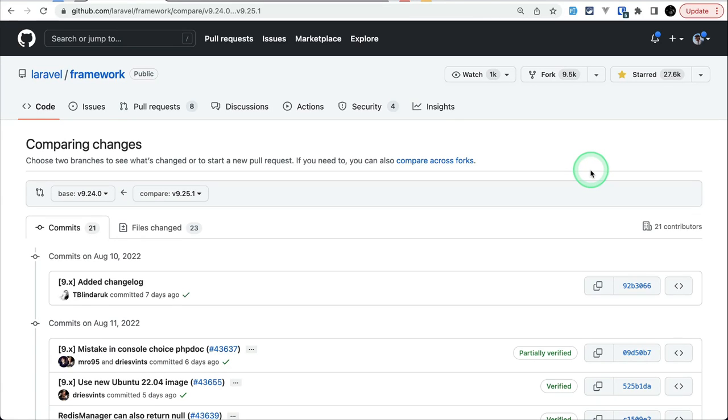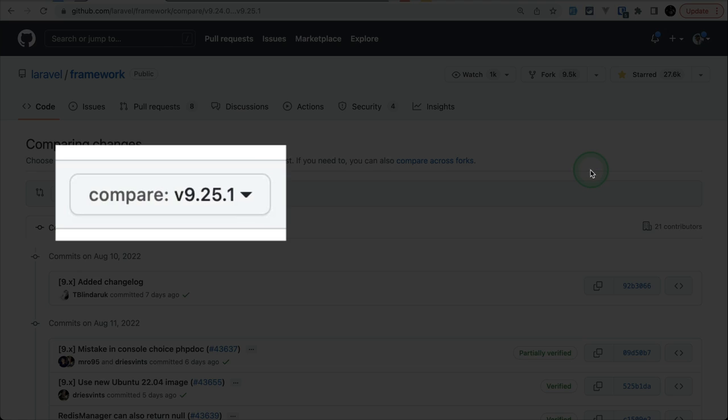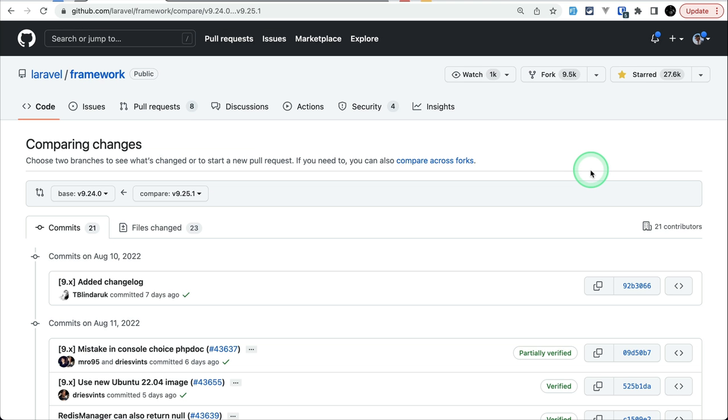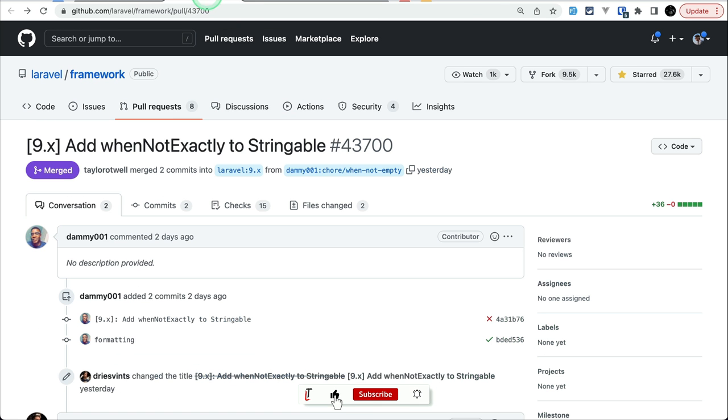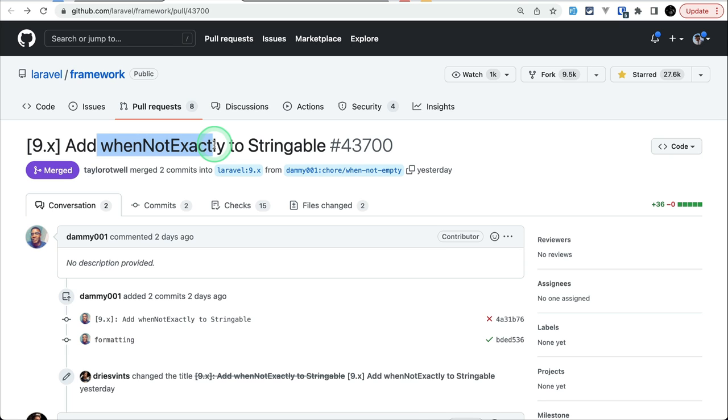Hey everyone, welcome to Laravel Tips. In today's video we'll be looking at three new things that are added to Laravel version 9.25. So let's get started. First thing that has been added is this new whenNotExactly method to the Stringable class, and it is contributed by dami001. Let me show you what it does.